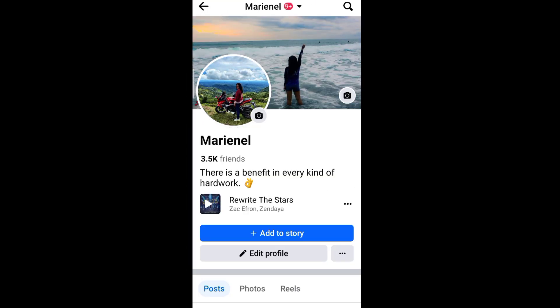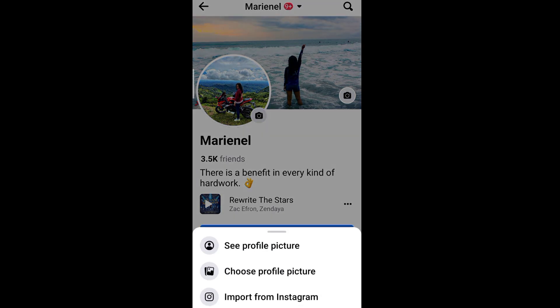Next, let's tap our profile picture. Then tap 'Choose Profile Picture' from the options.